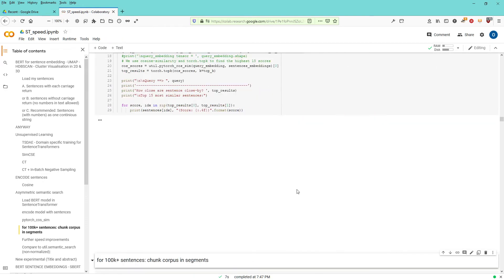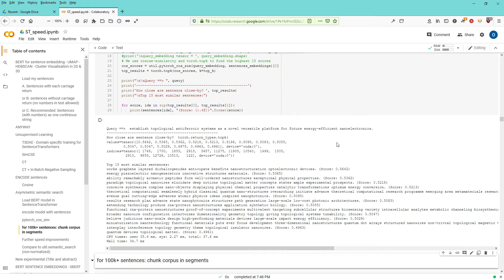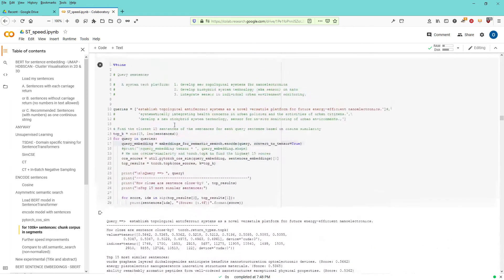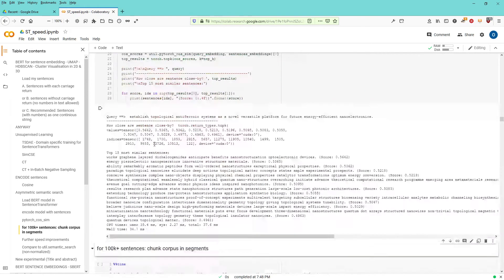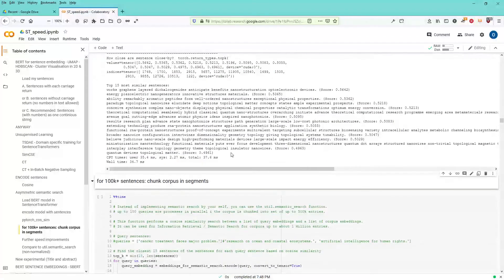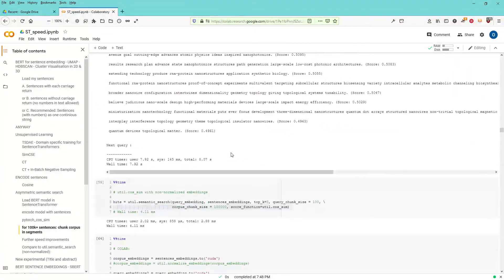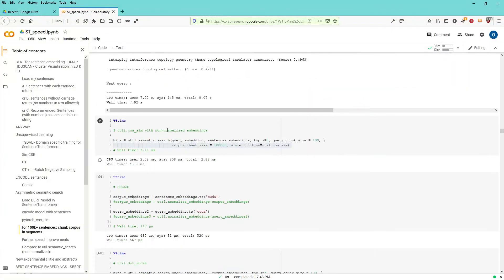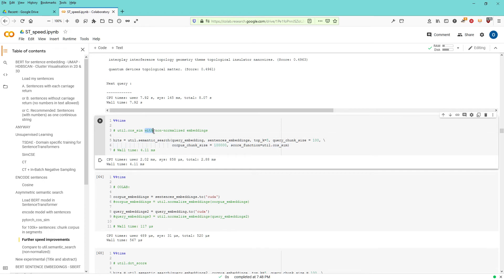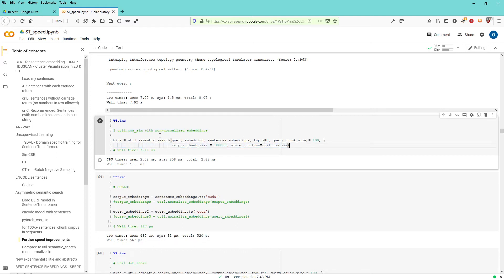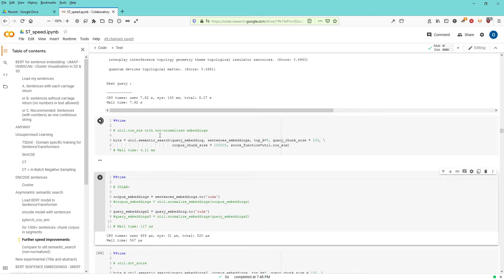I just calculate now my query embedding non-normalized and now I am in position. Utility cosine similarity with non-normalized embedding. So this is what I normally have. If I do a cosine similarity, I now calculate the time it takes me in this case and if there is speed up.